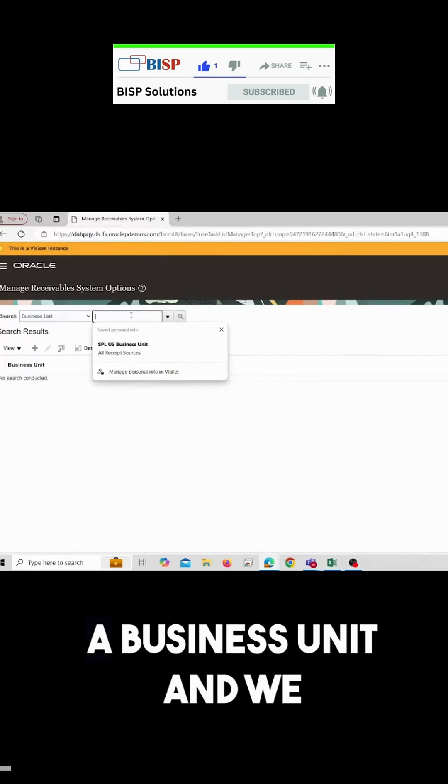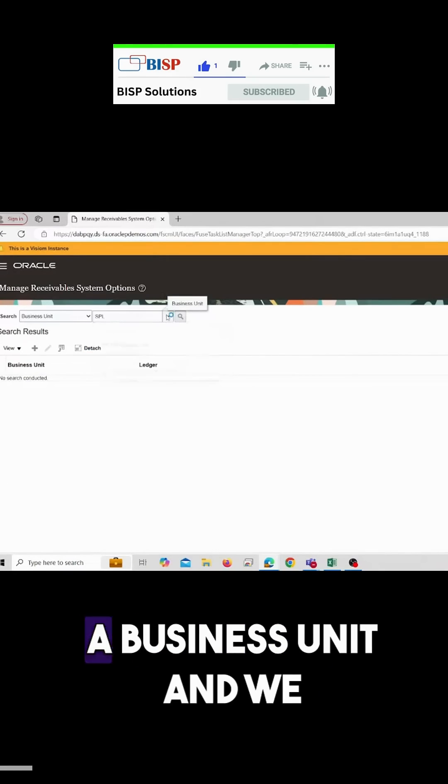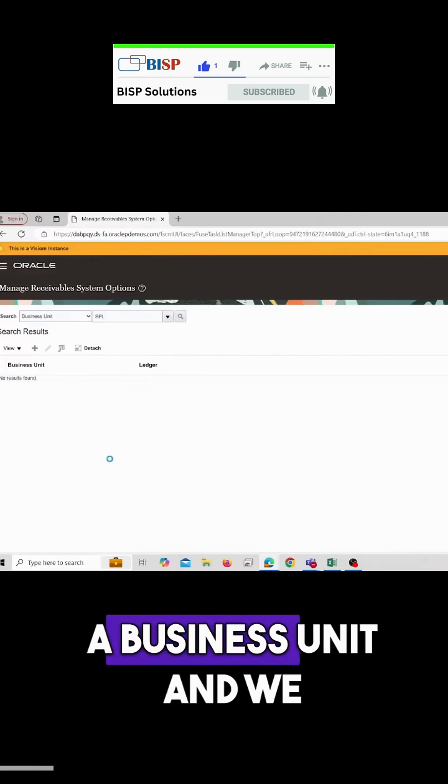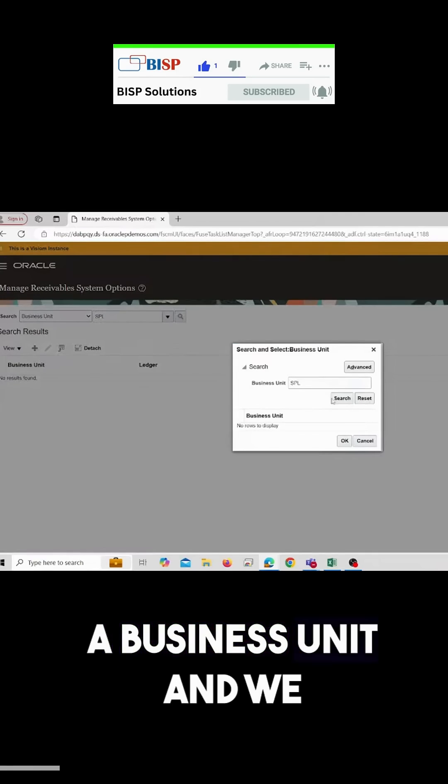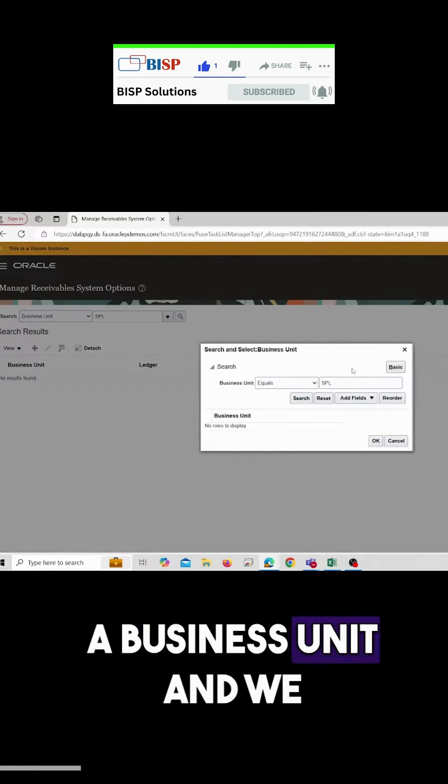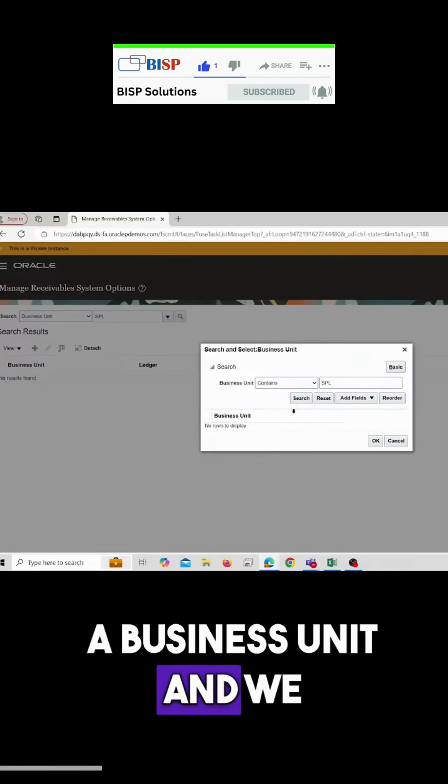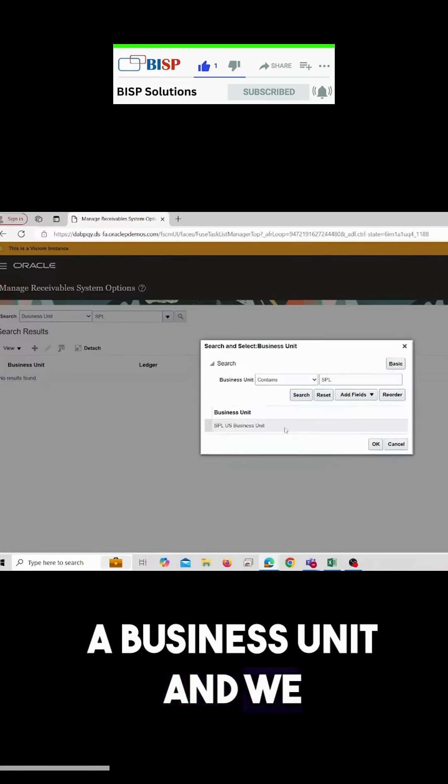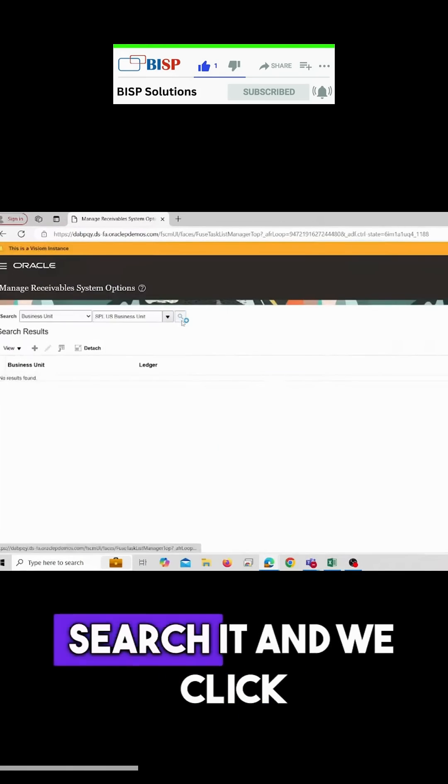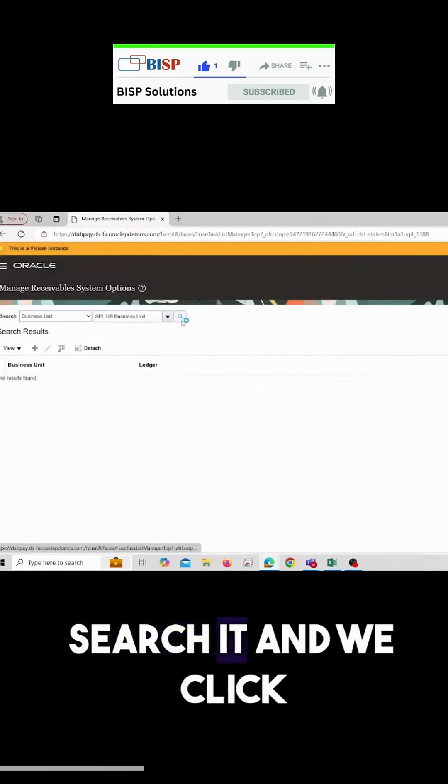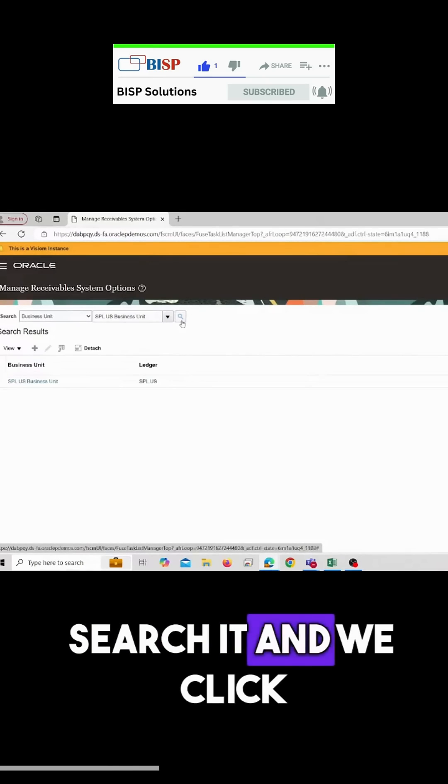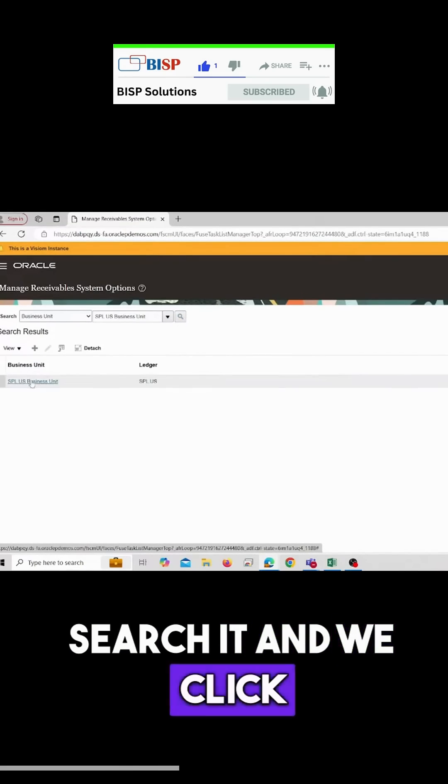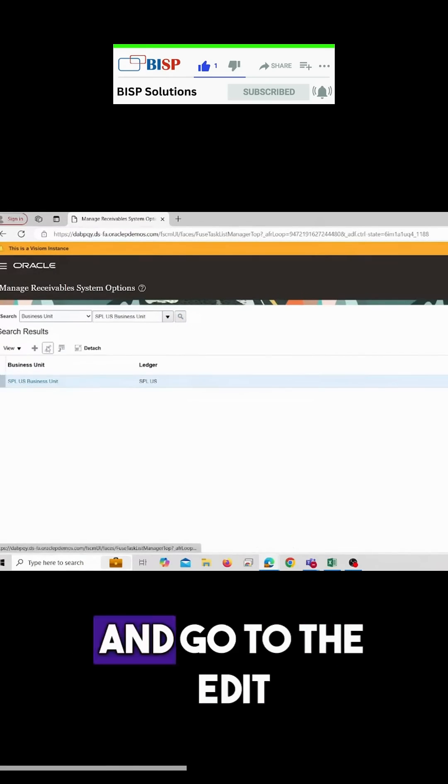Now we'll select a business unit, search it, click, and go to the edit option.